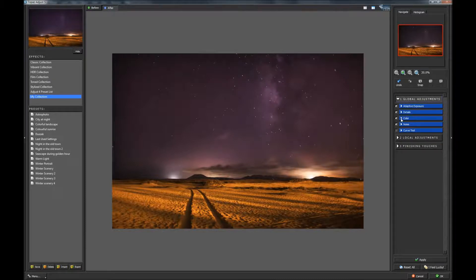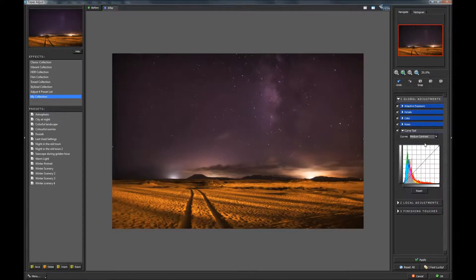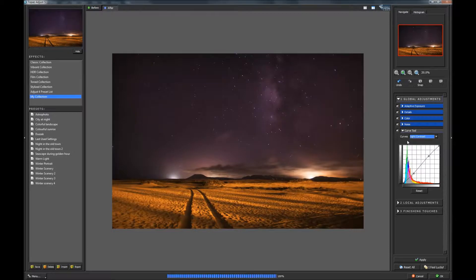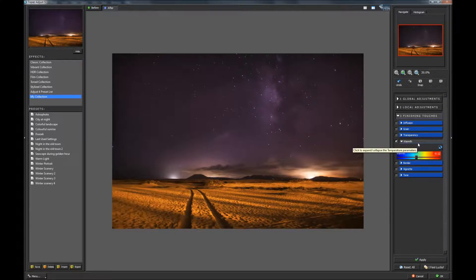Let's go to the Colors tab now. Let's play with saturation boost — maybe decrease it a little bit, not that much. Let's leave it at 1.08. We can also check the Curve tool to add some global contrast — Light Contrast, Medium Contrast. Let's add some Light Contrast. Let's go to finishing touches now. Warmth is checked at 0.05. We can increase it but it becomes too warm. Let's decrease it to minus 0.12. And let's click OK to apply adjustments.